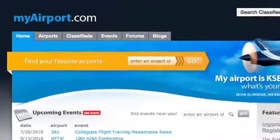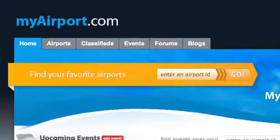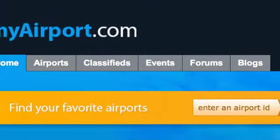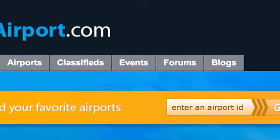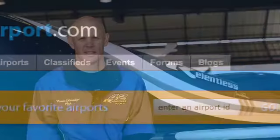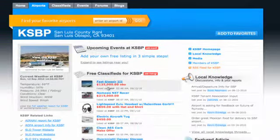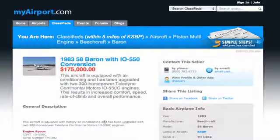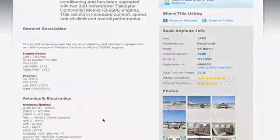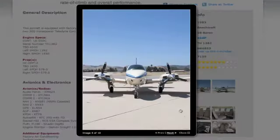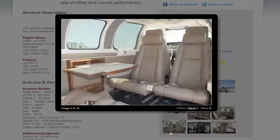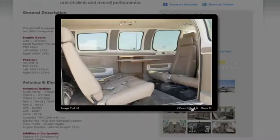What does MyAirport.com do? It's free classified ads, it's an event calendar, and it's a forum both locally and nationally. The classified listings are totally free — you can upload as many pictures as you want, links to videos, and all the information you want to put about an item you're trying to sell, all free.